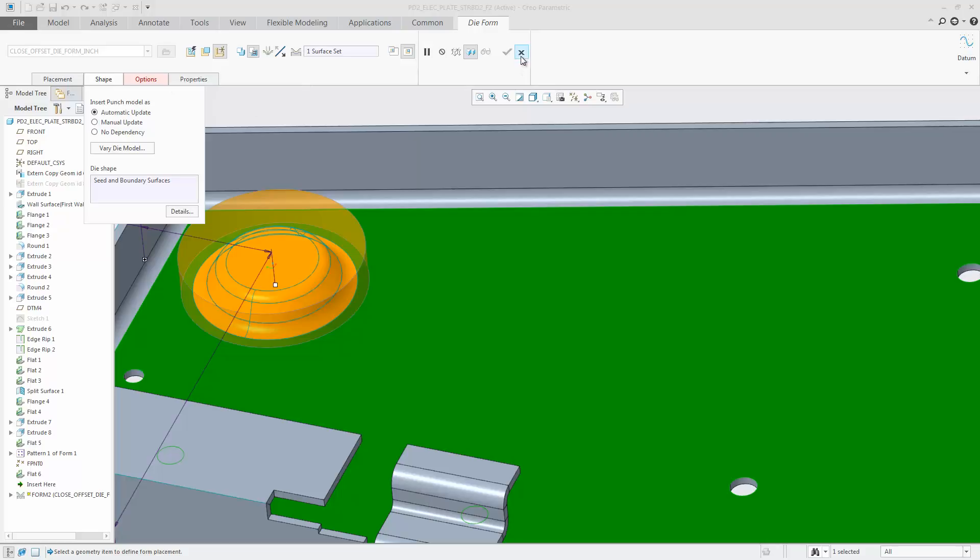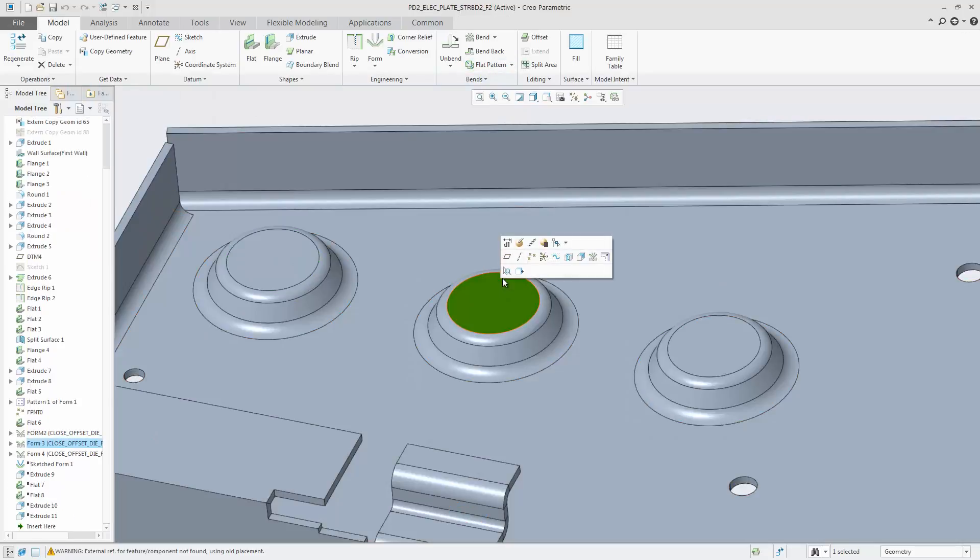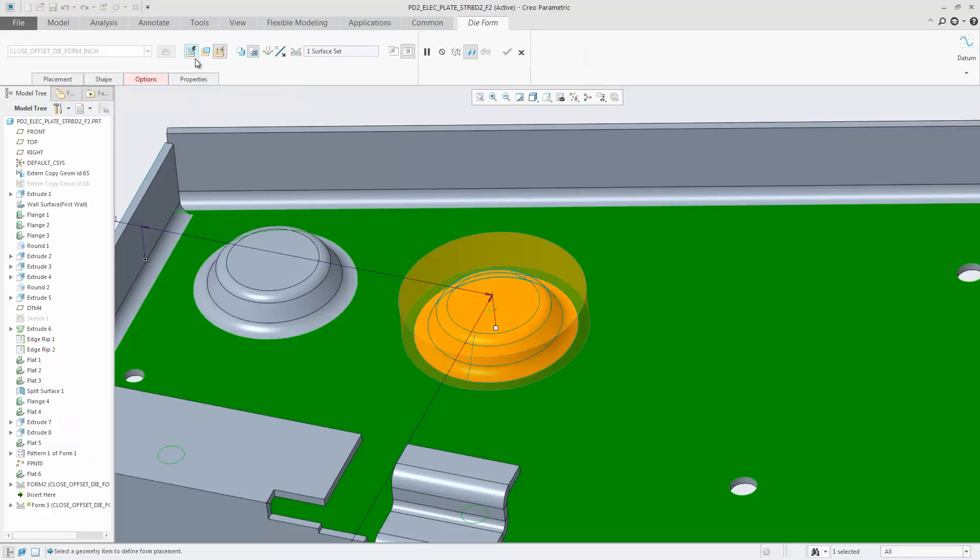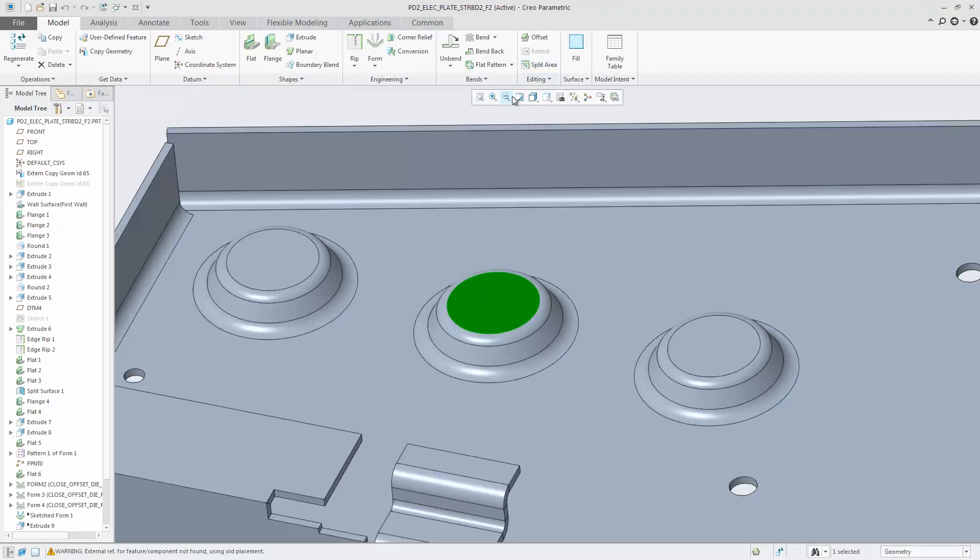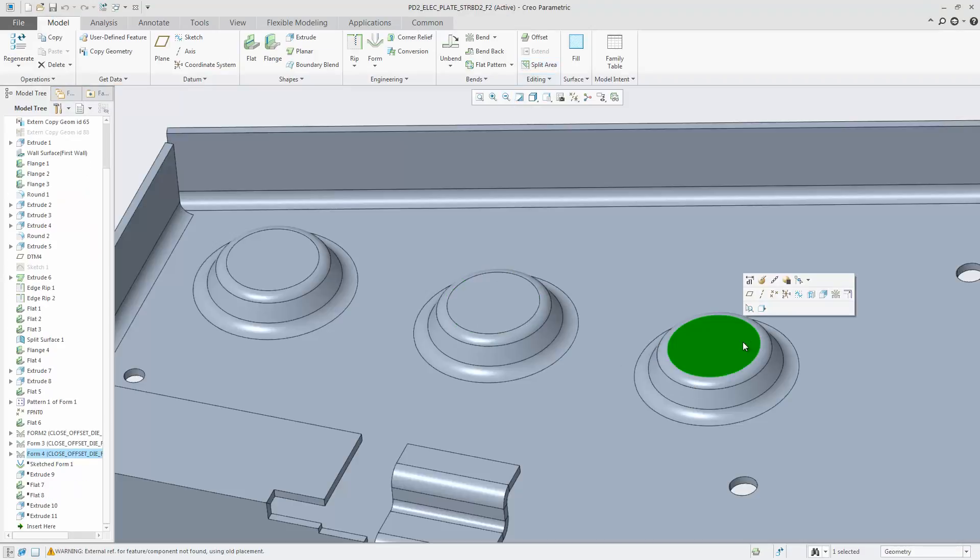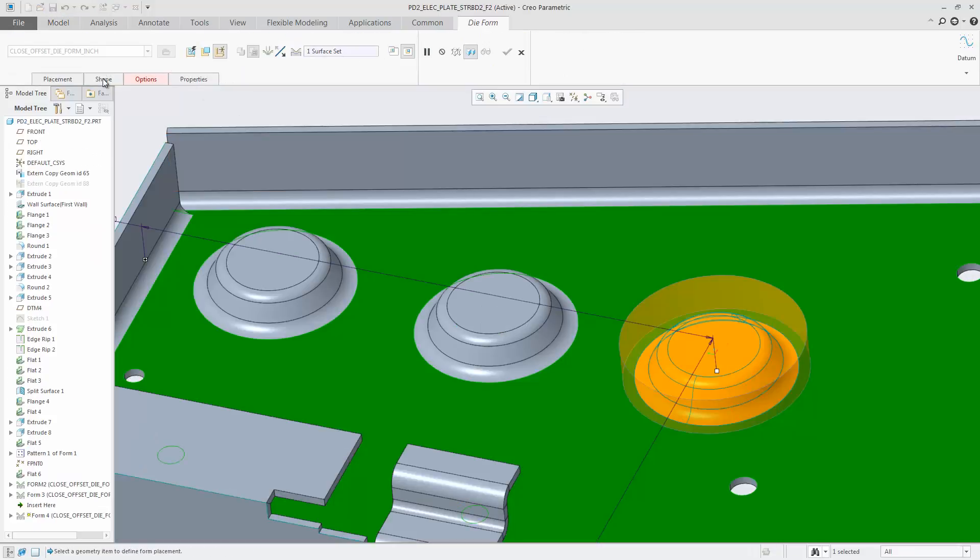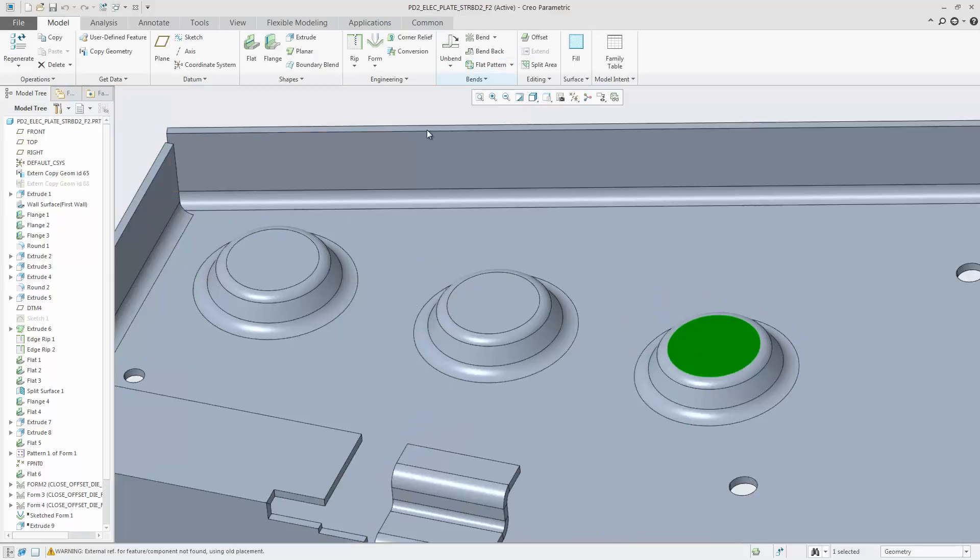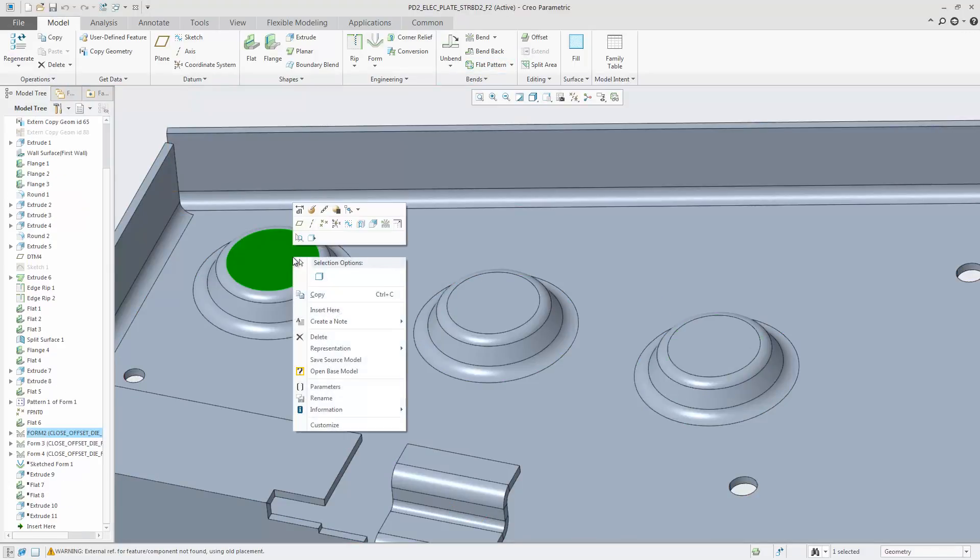The first feature is set to automatic update. The second with manual update. And the third with no dependency. In the next step, the base model of the form is changed.